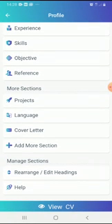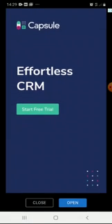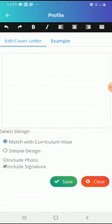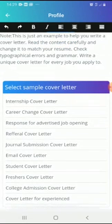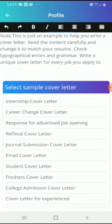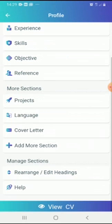We also have Language, Cover Letter, and other sections. For a cover letter, go to Example — you'll be provided with different types: internship cover letter, career change cover letter, response for advertised job opening, referral cover letter, journal submission cover letter, email cover letter, student cover letter, freshers cover letter, college admission cover letter, and cover letter for experience. If you're applying for an internship, use the internship cover letter. Also, only include a cover letter if the employer asks for one.